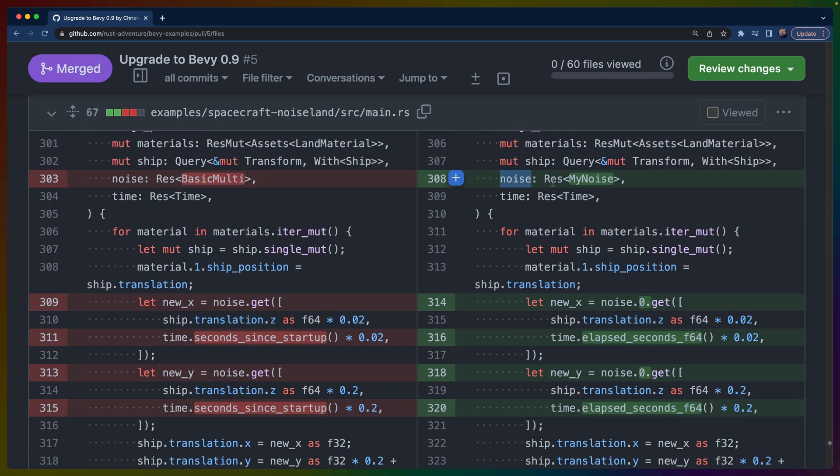When we go to use it, we can query for Res<MyNoise>, and then when we actually want to use that value—because that BasicMulti is the first element in that tuple—we can do noise.0. There are traits called Deref and DerefMut that we could potentially derive here to make this a little bit cleaner, but I chose not to do that. I chose to go with just doing noise.0 because I only have two uses of it anyway.